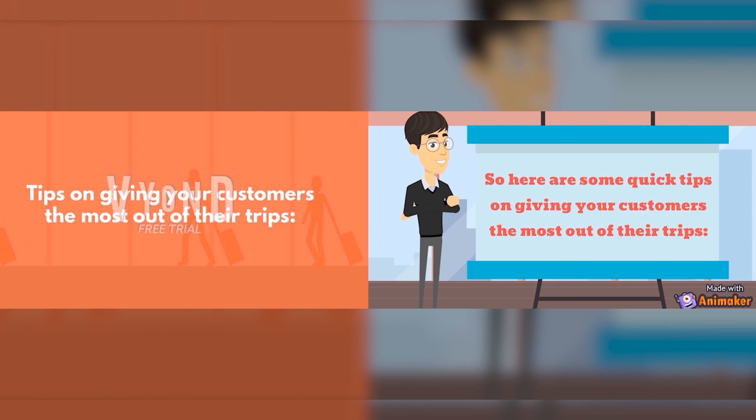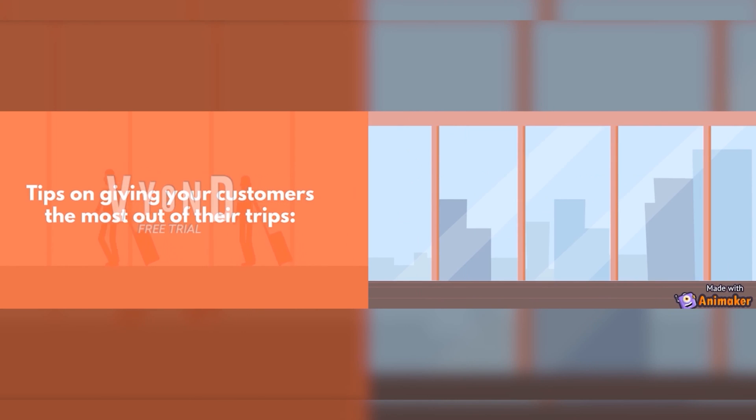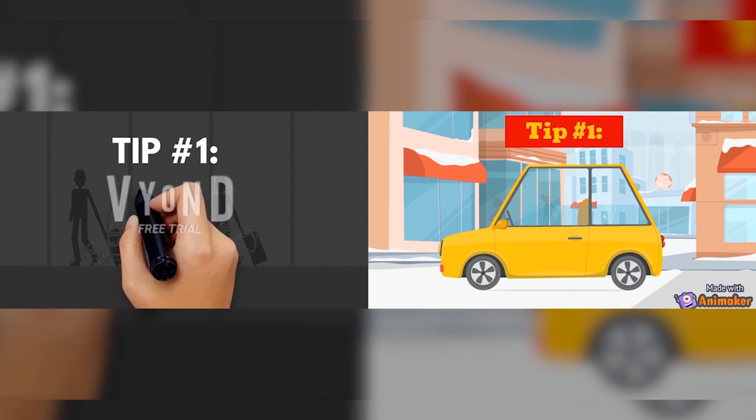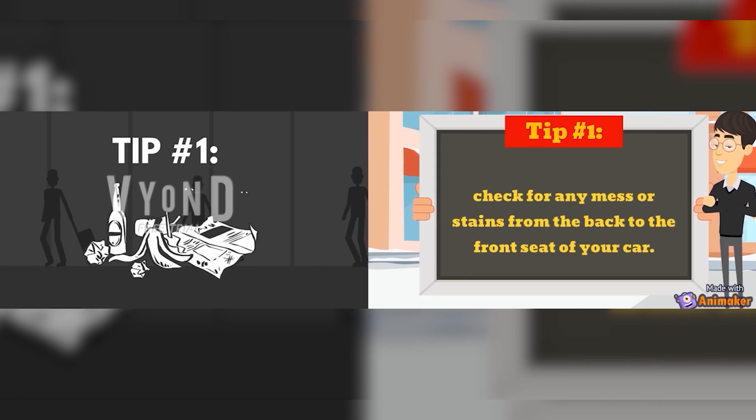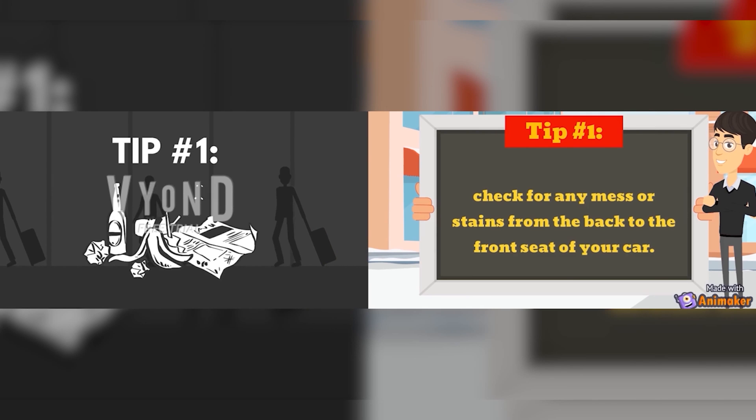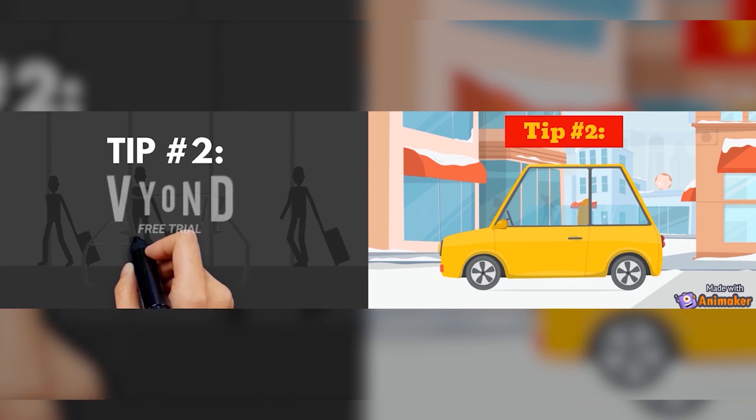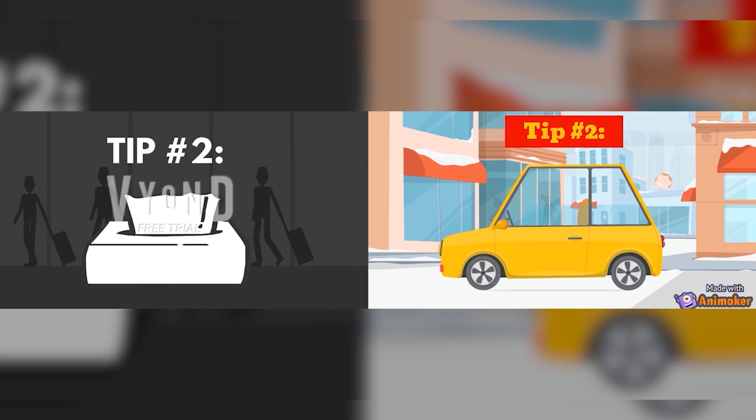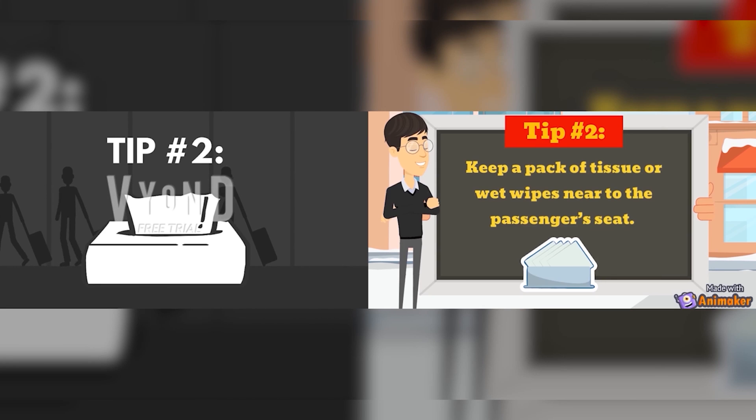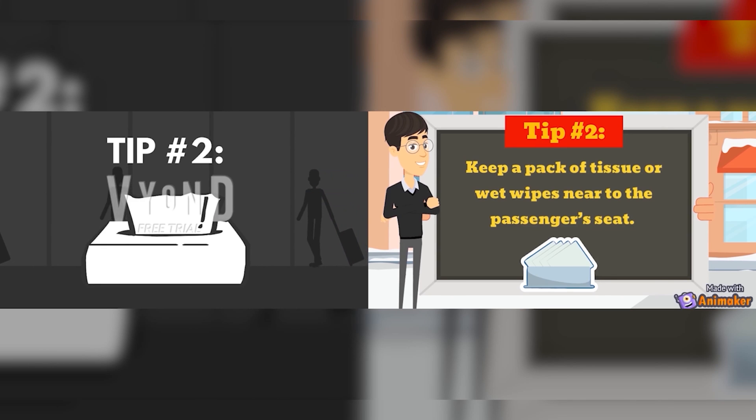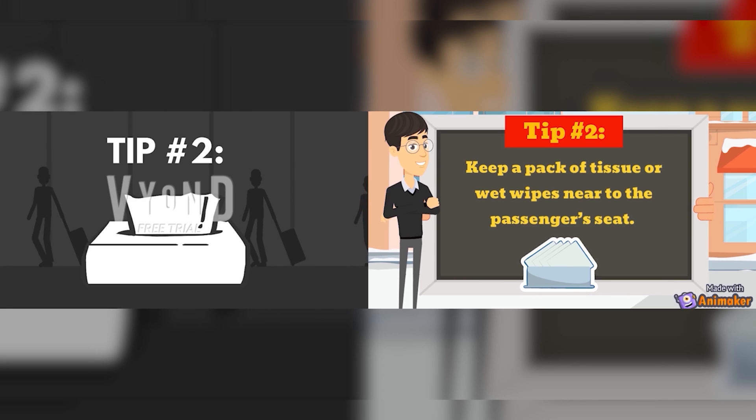Here are some quick tips on giving your customers the most out of their trips. Tip number one: before accepting any rides, check for mess or stains from the back to the front seat of your car. Tip number two: keep a bag of tissue or wet wipes near to the passenger seat in case your customers are carrying food with them and accidentally spilled onto your car - they will be able to wipe it off.